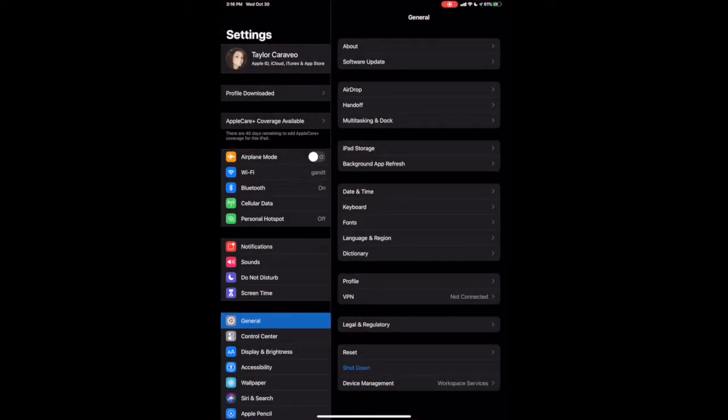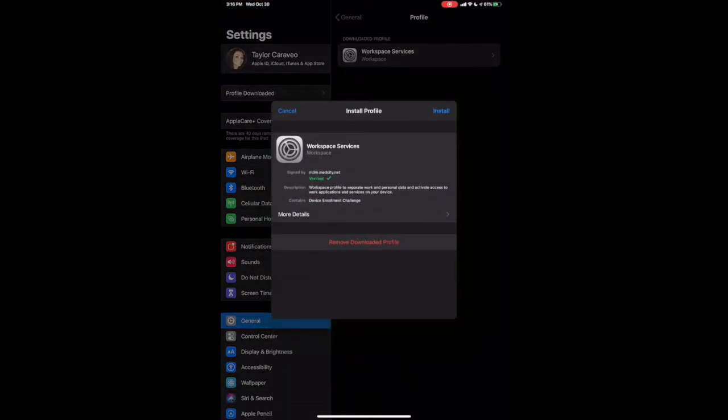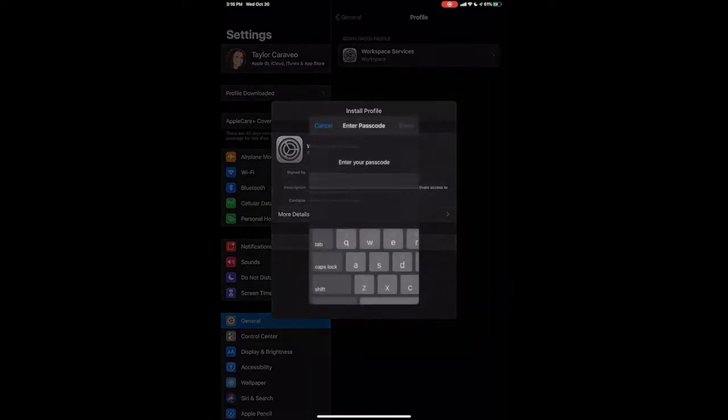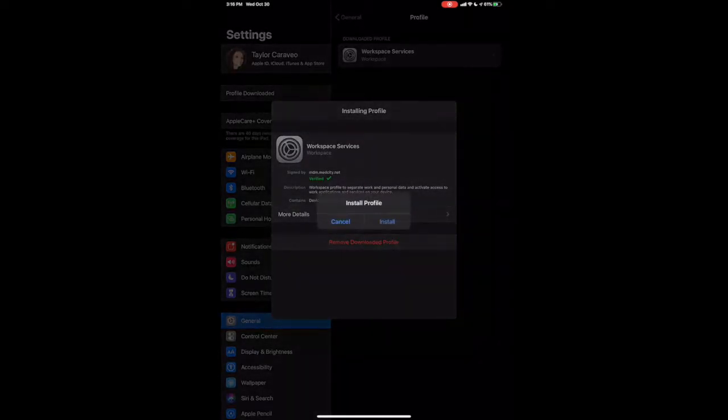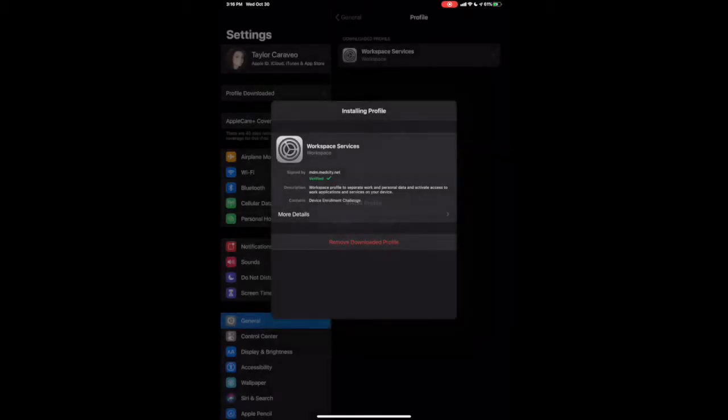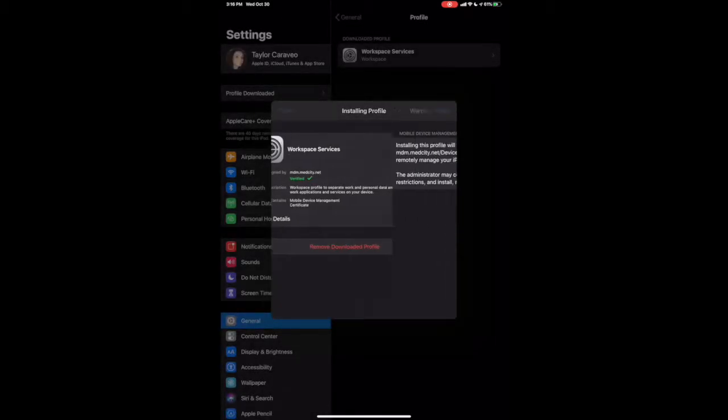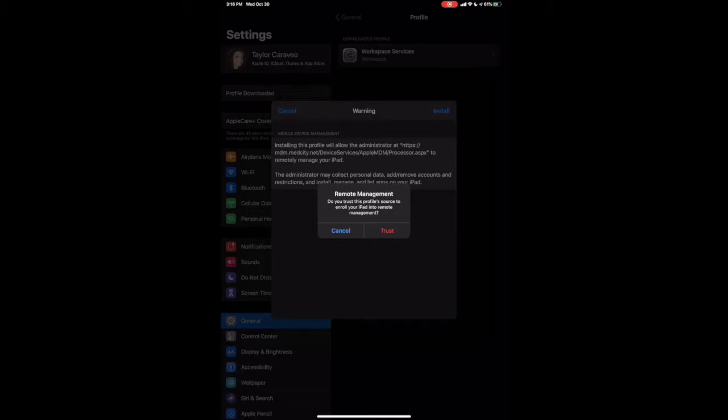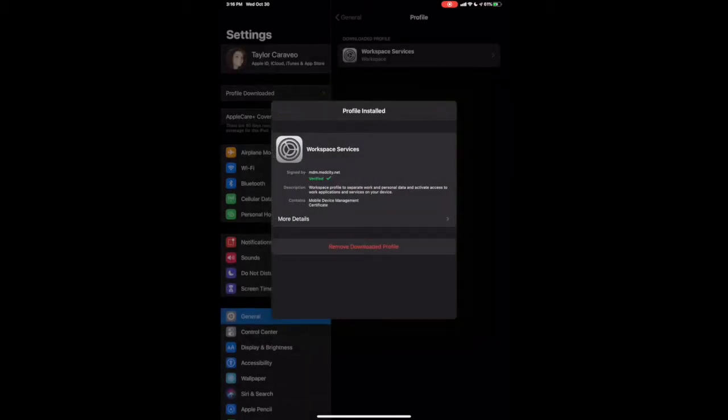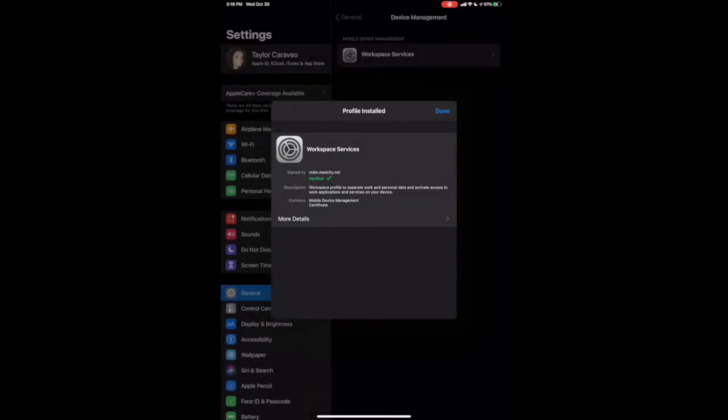Tap the banner, Profile Downloaded, Install. Then enter in your device's passcode. Install. Install again. Trust. And Done.